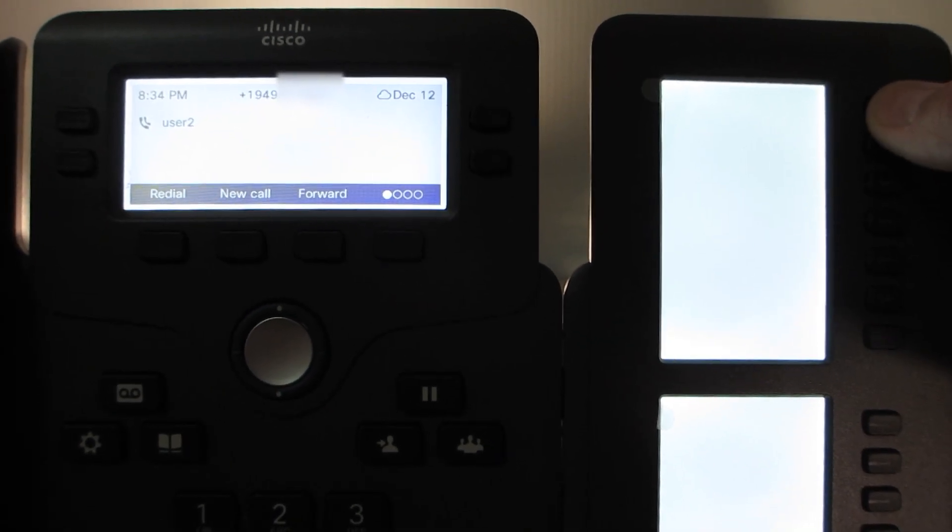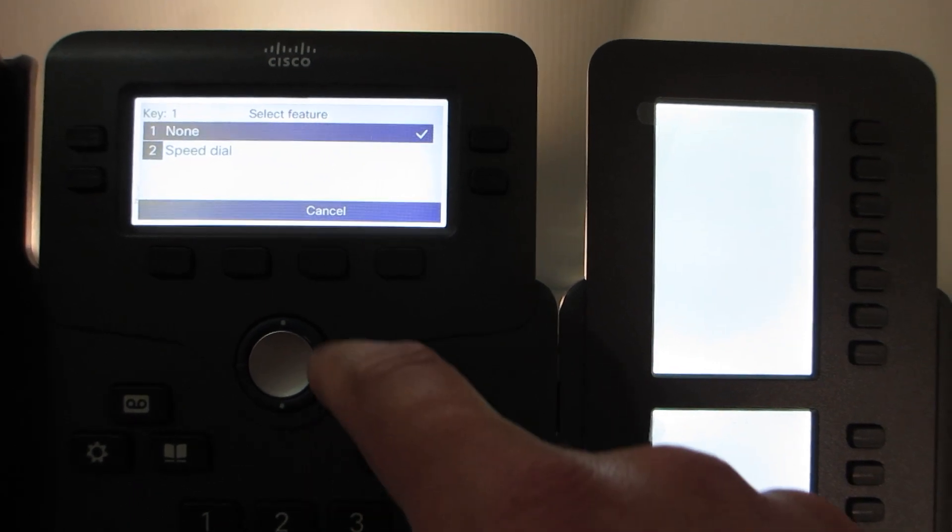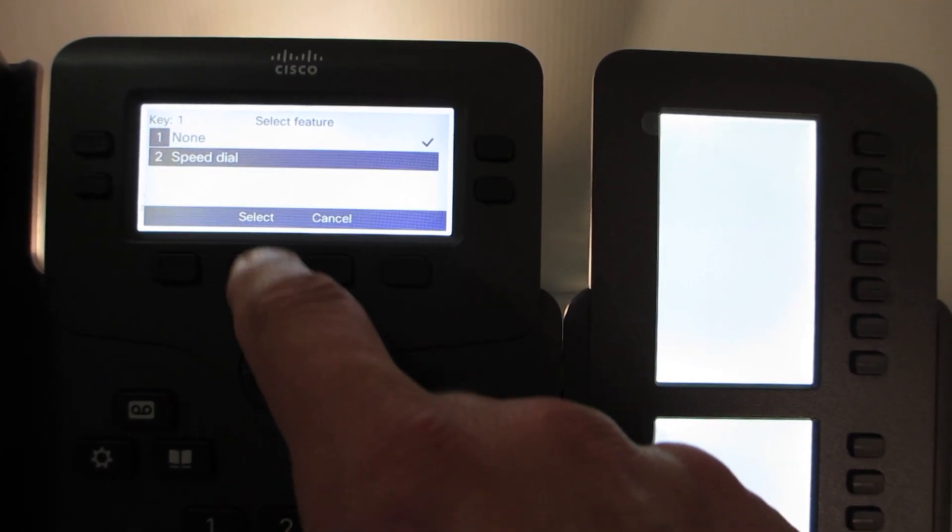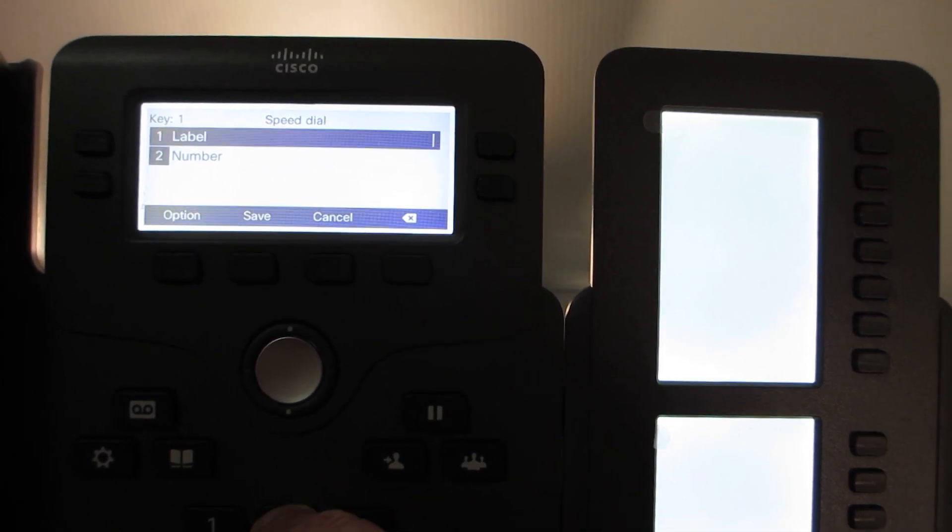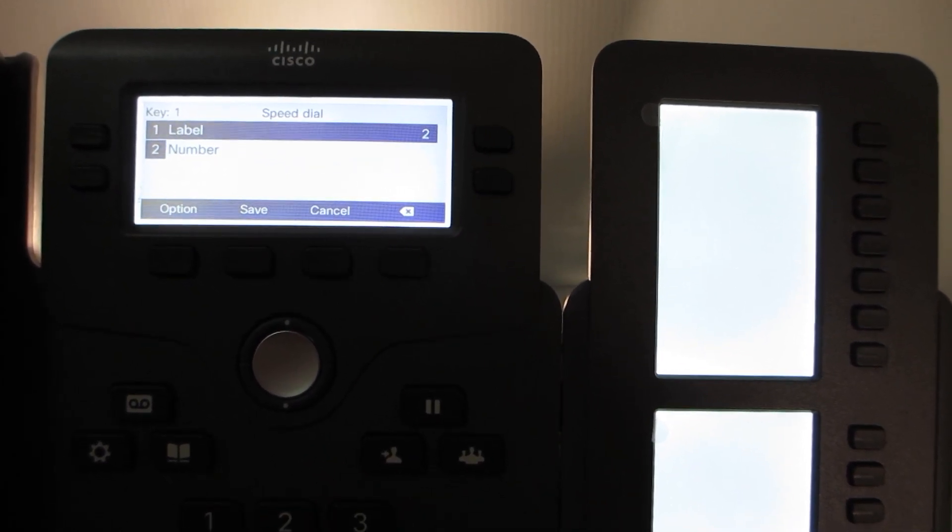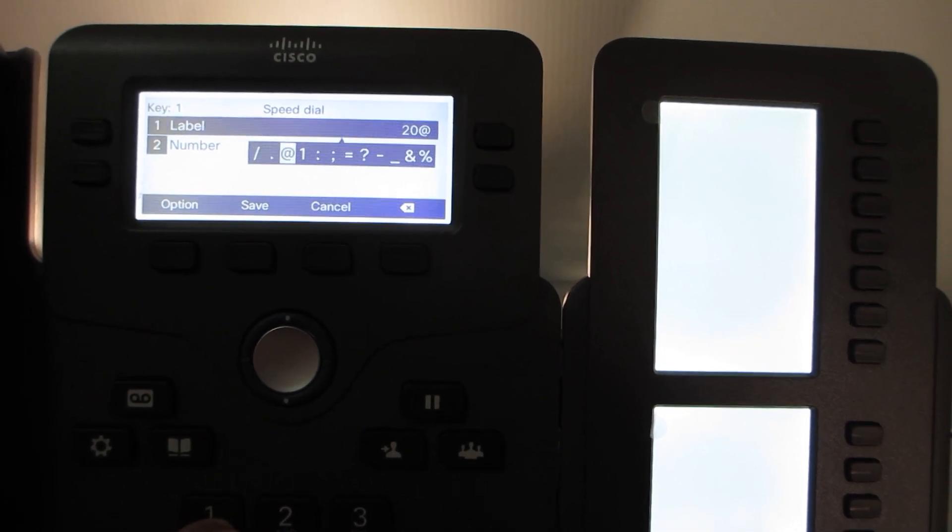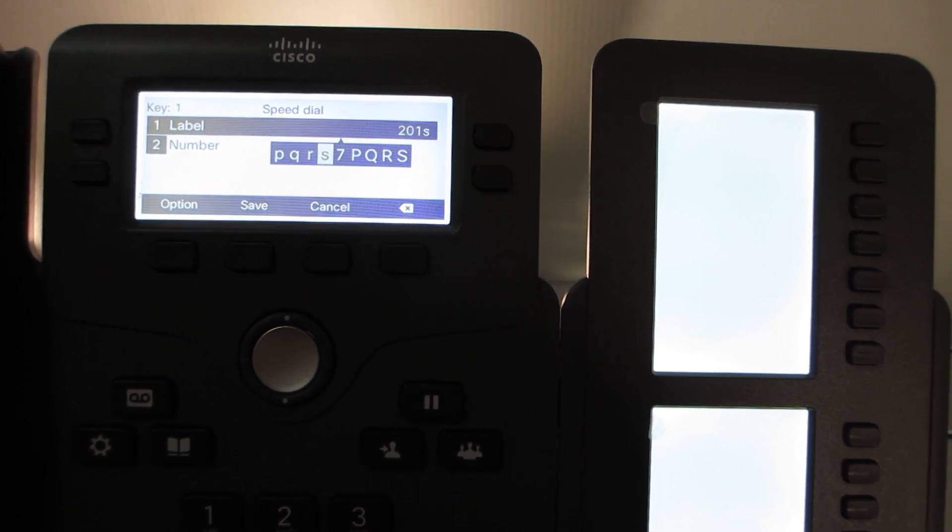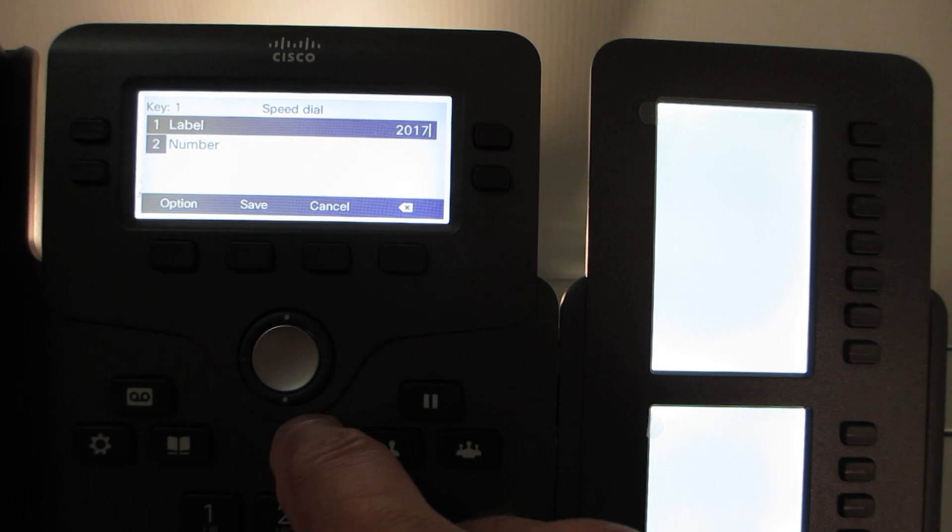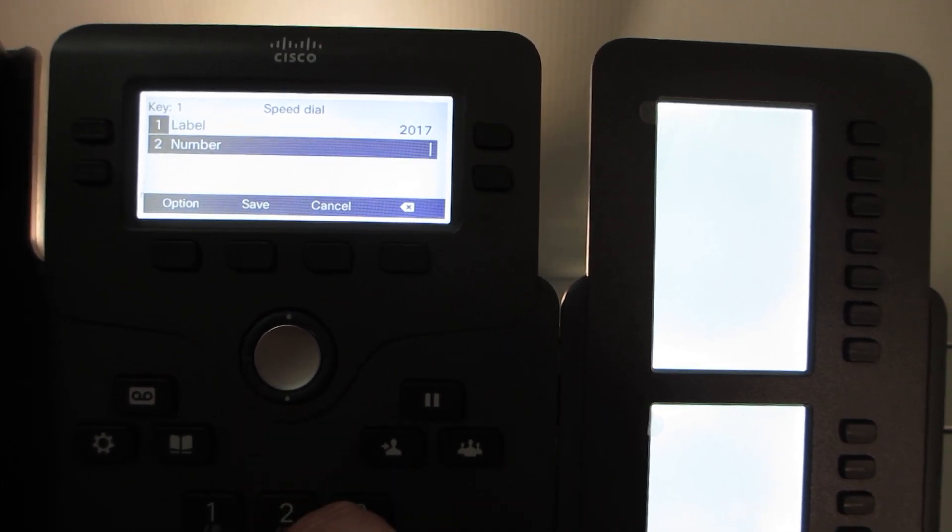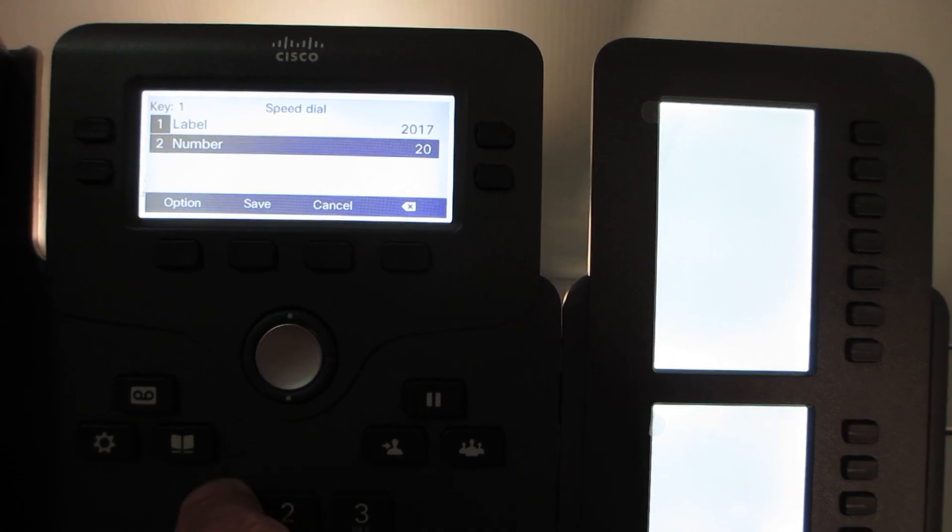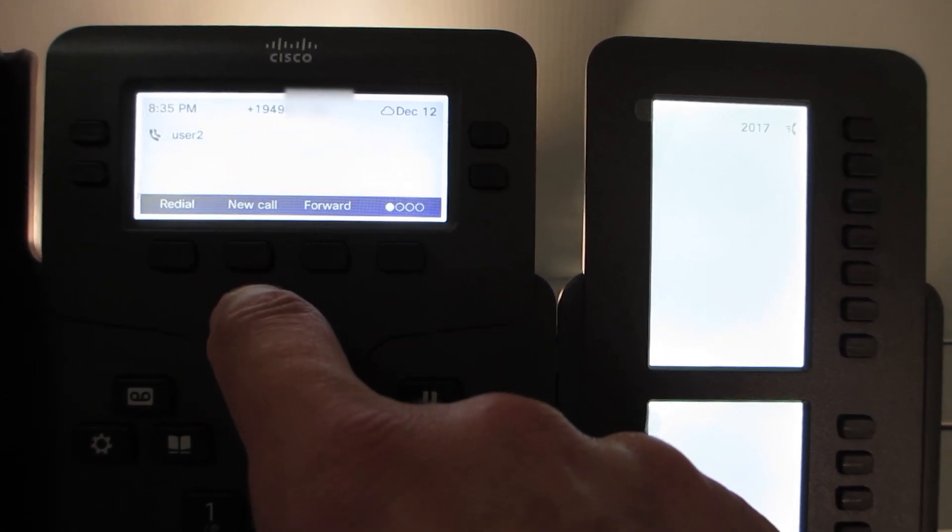Now we're going to configure a speed dial. I'm going to hold down the first line appearance on the KEM. We get this menu for the speed dial. I'm going to select speed dial. I'm going to configure the label. To keep this simple, I'm just going to give it the actual name of the extension, the speed dial extension that I'm creating. This would be 2017. Then I'm going to enter the actual number for the speed dial, 2017. Then we're going to save this setting.